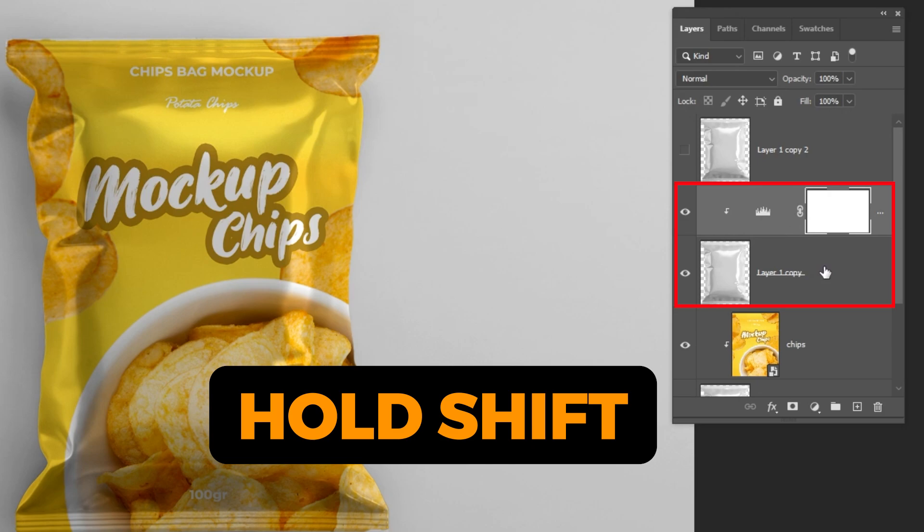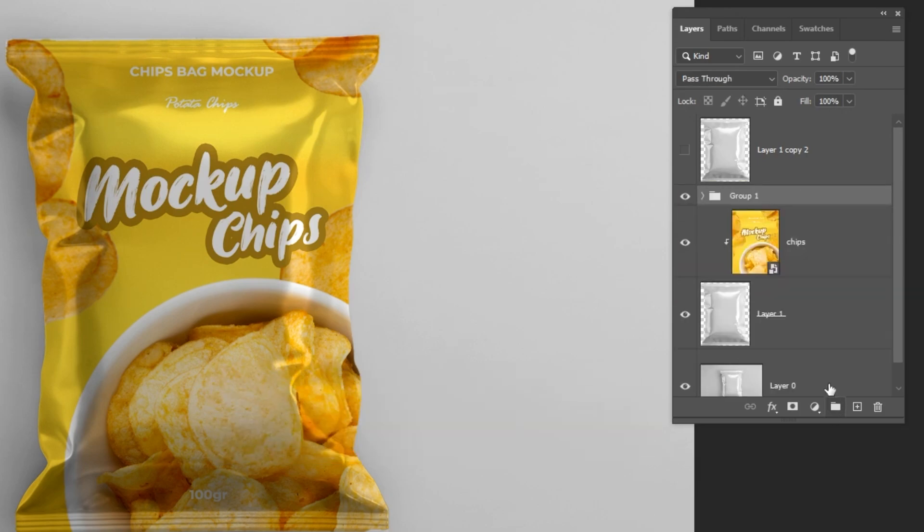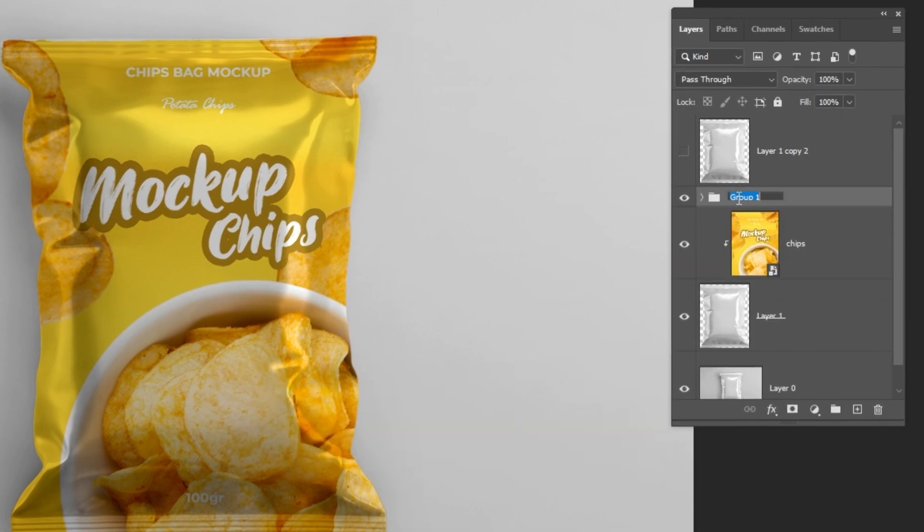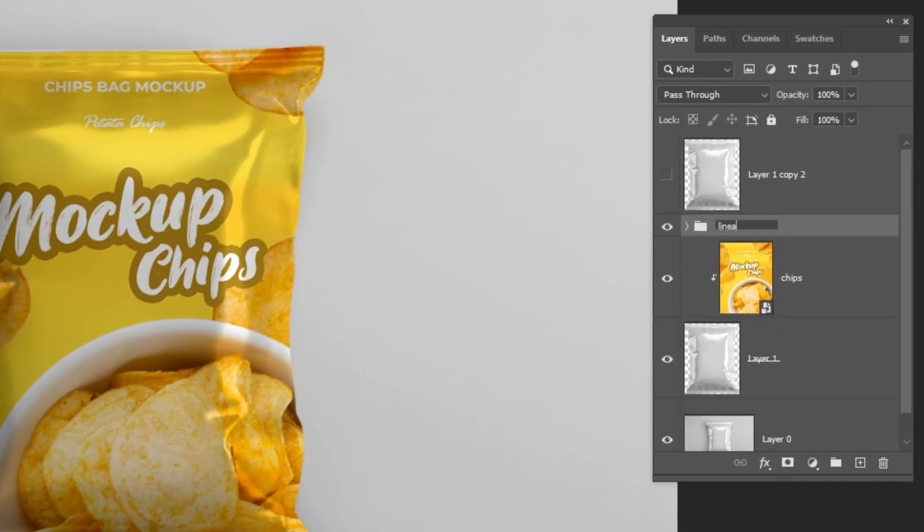Hold Shift and choose these two layers. Group them like this, then rename the group.